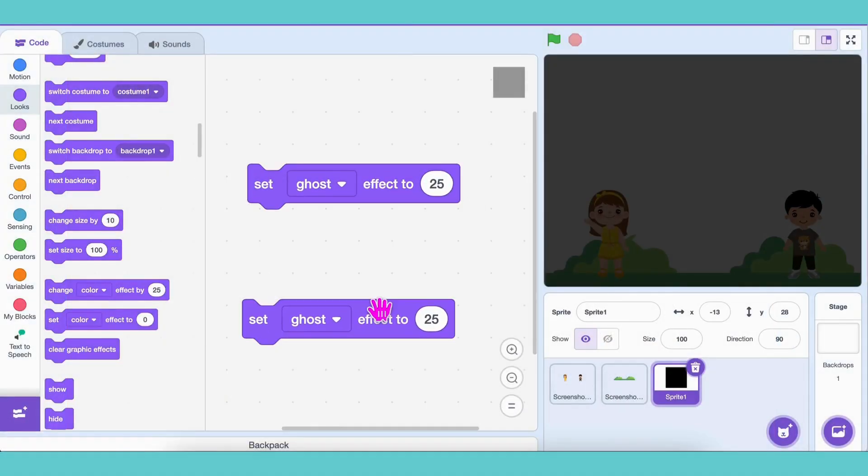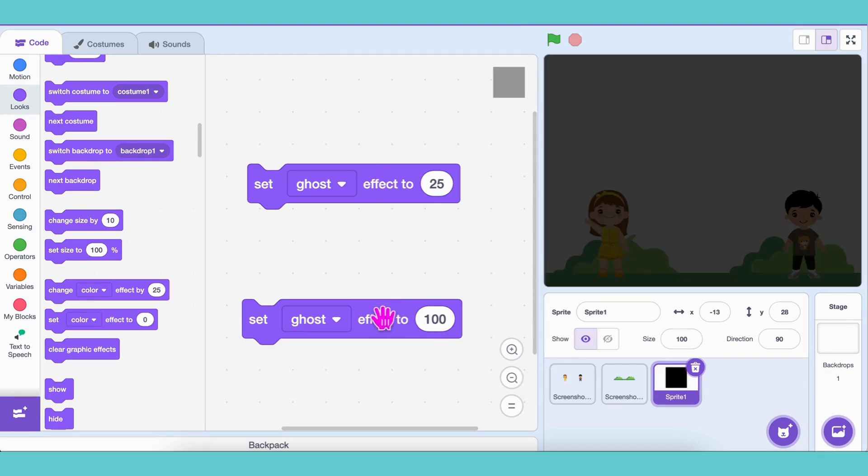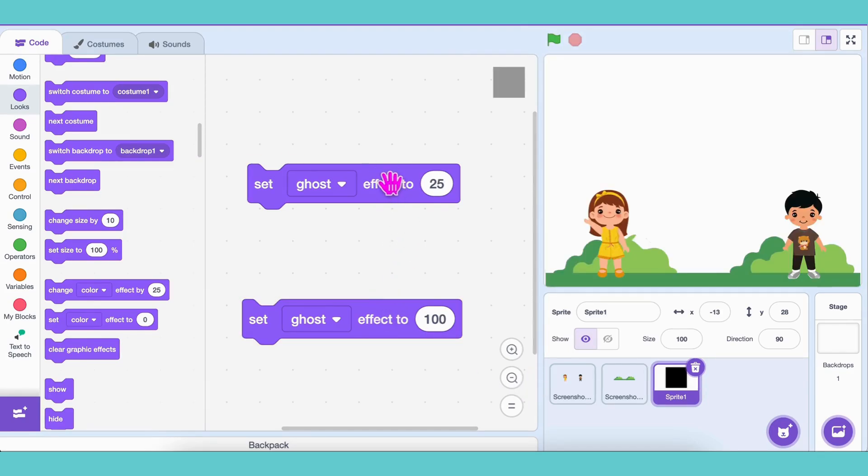That's our night mode. Next, duplicate the block and change the Ghost Effect to 100. Now everything is fully visible again. That's our day mode. But we don't want a sudden switch. We want a smooth transition.